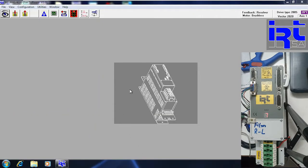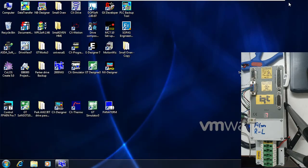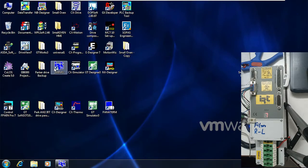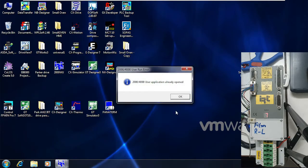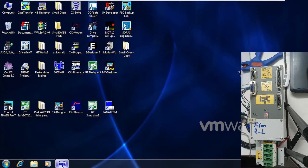In today's video we will see how to upload and download the parameter file from IIT Drive, as you can see here, with the help of IIT software 2000WU. So let's get started — it is showing that it is already open.